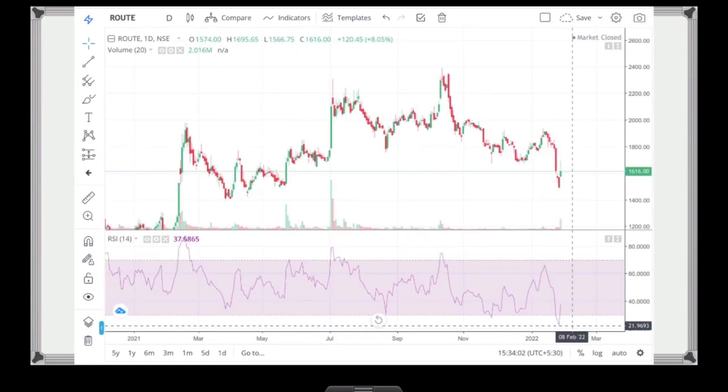If you look at the RSI number, the RSI number is 21. We have seen a recovery today. There is a correction in Route Mobile, and this is definitely a great opportunity to invest. So we need to focus on Route Mobile.